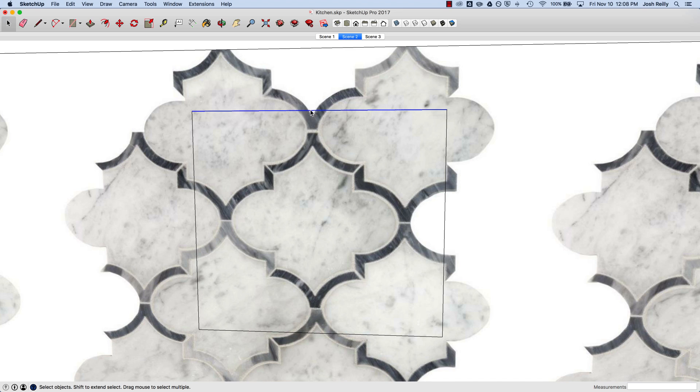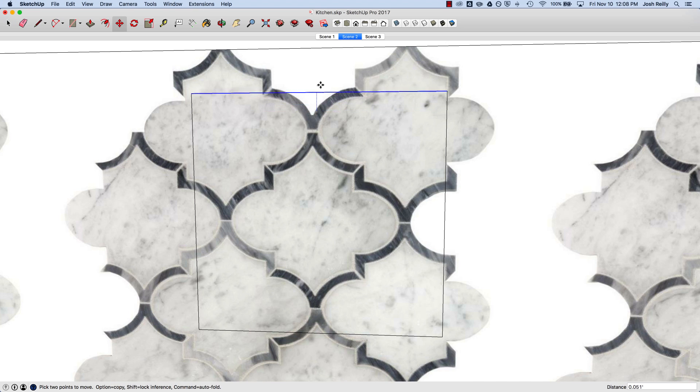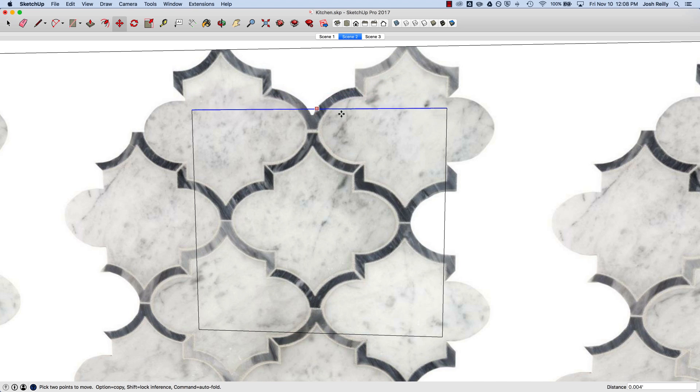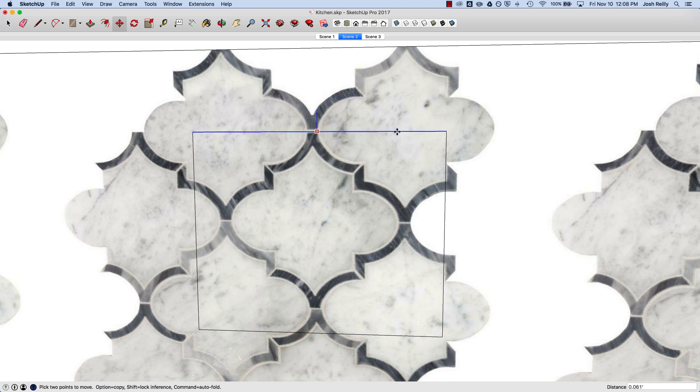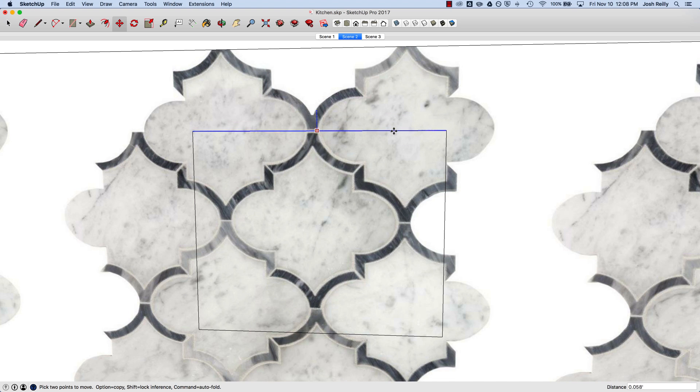I'm going to use the move tool—you can tap M—and stay on the axis directions: blue, green, and red. The goal here is to define a boundary for this new texture where I can control better where a seam is as it tiles or repeats across a face.